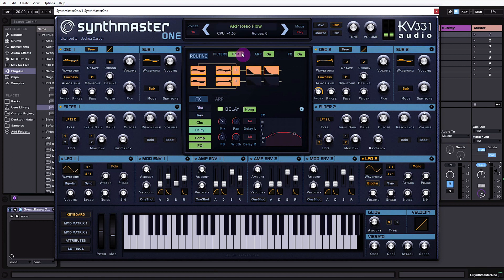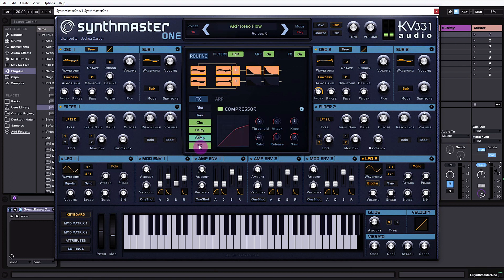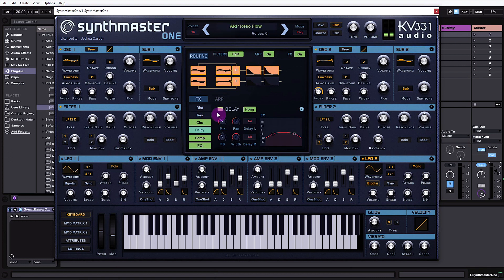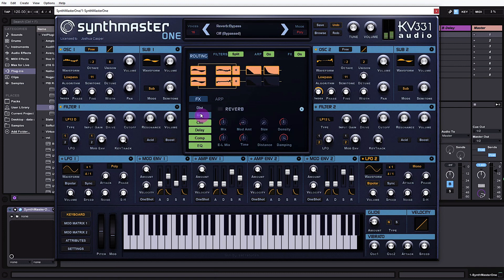Down here we have the effects panels. We have distortion, reverb, chorus, delay, compression, and equalization. Each one has its own menu — if you click on them you can turn them off or on independently.